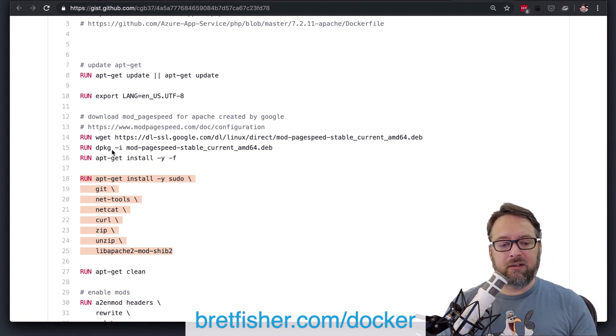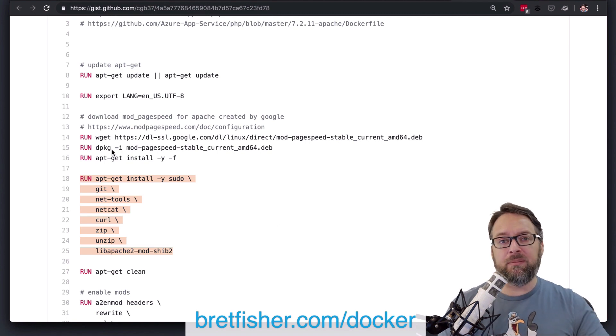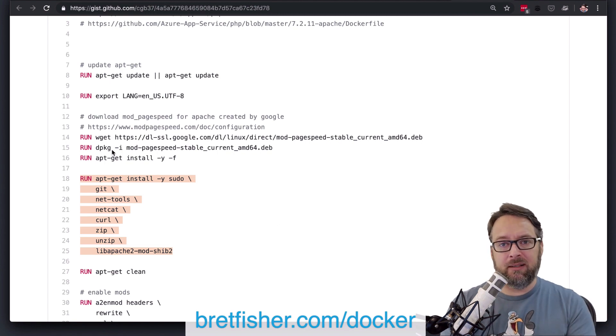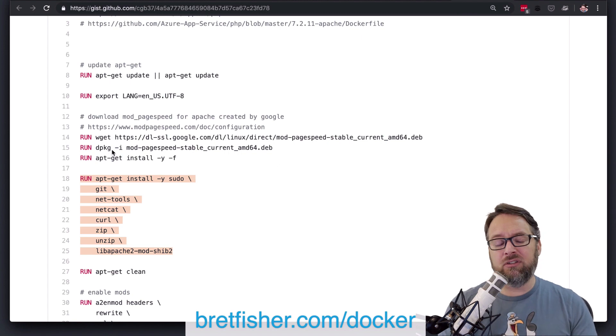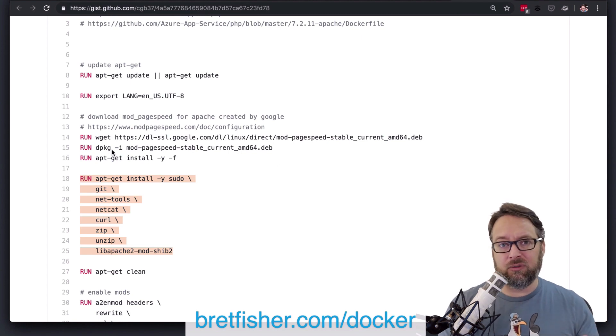The biggest reason here is cache busting. So when you think about when you build an image, there's a cache behind it.